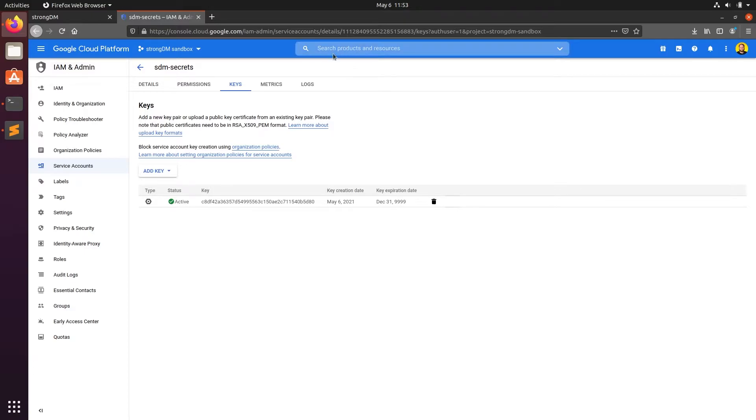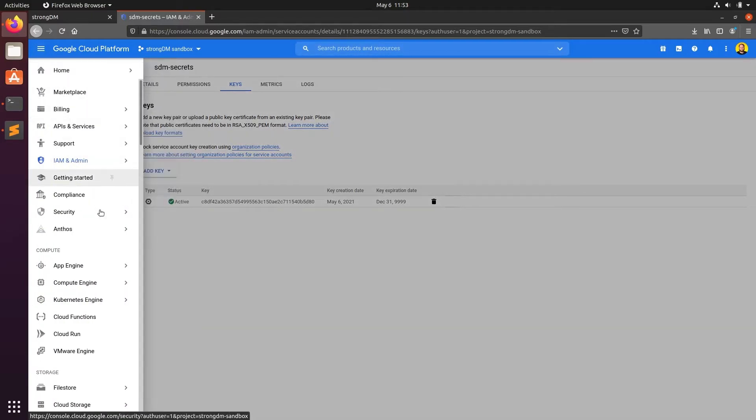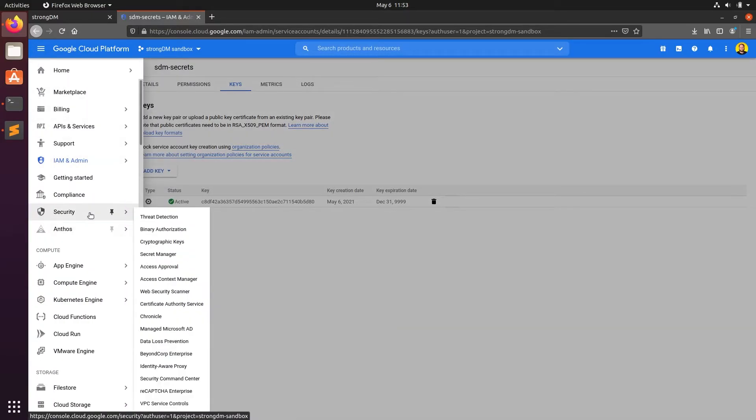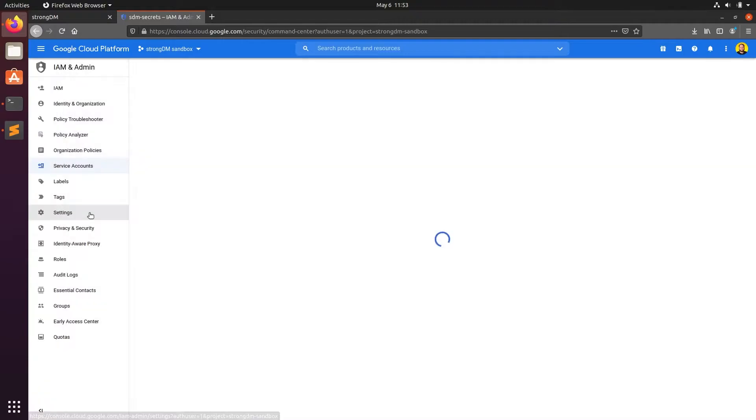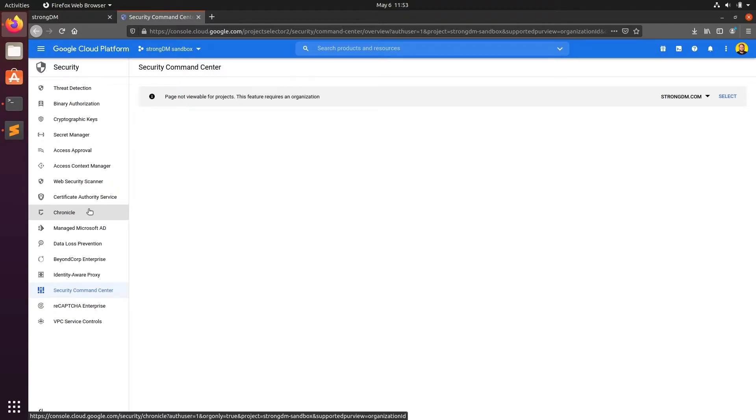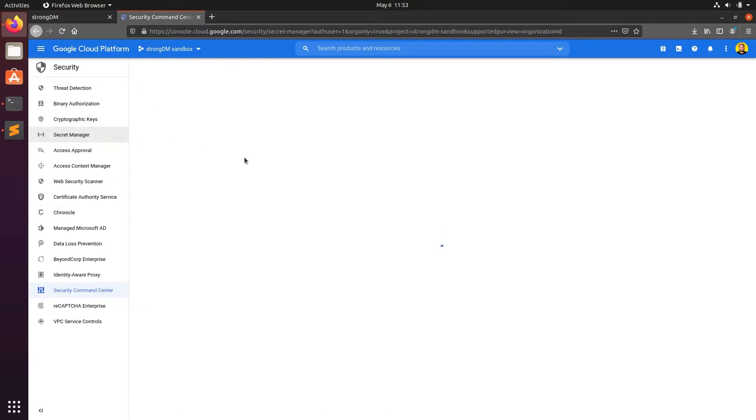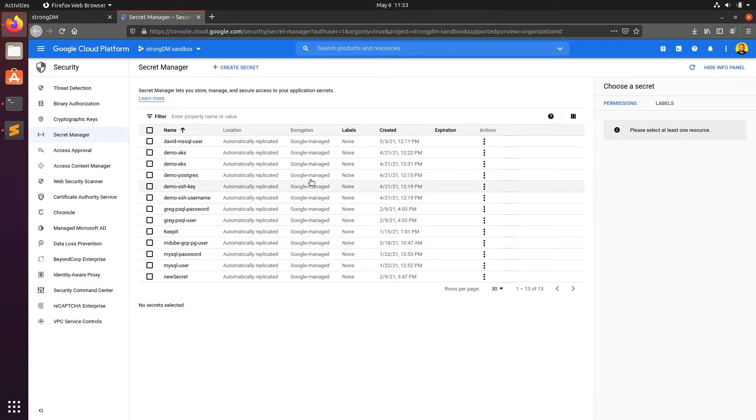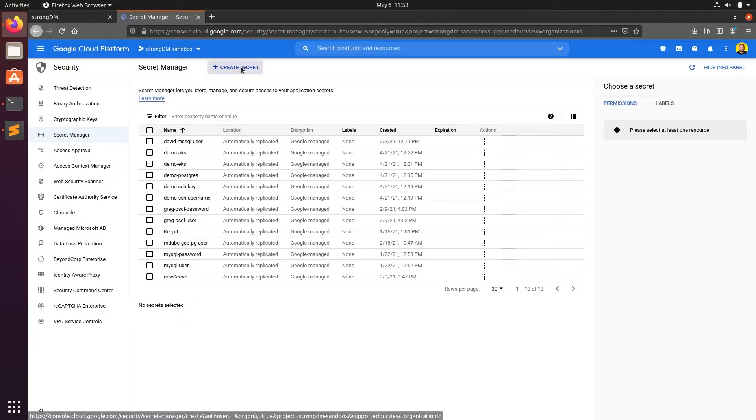Next, we'll need to navigate to the security page. Here, we'll select secret manager and we're going to click create new secret.